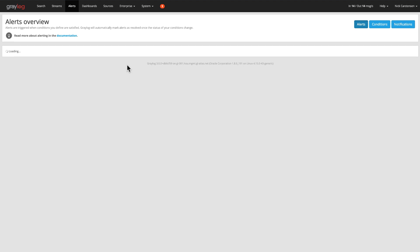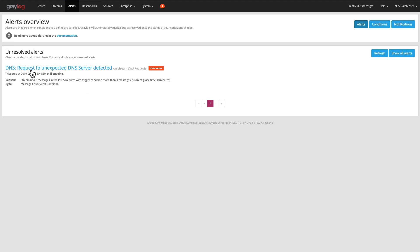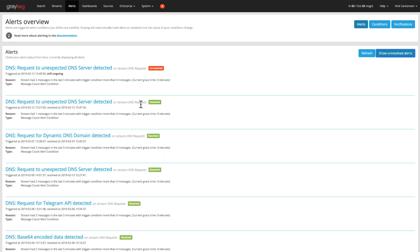These alerts are going to be, some of them, outstanding. And they're going to be in the unresolved category, you can see by that red marker. And then if you click on the show all alerts, you'll have even the resolved alerts.